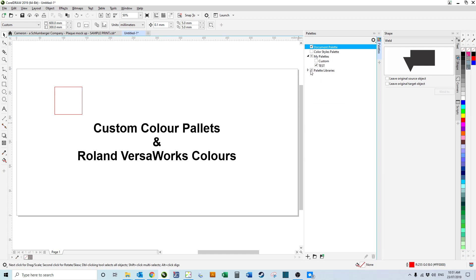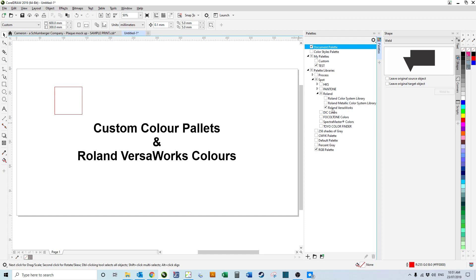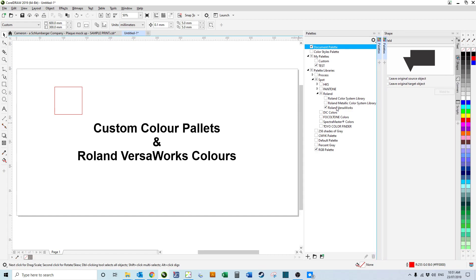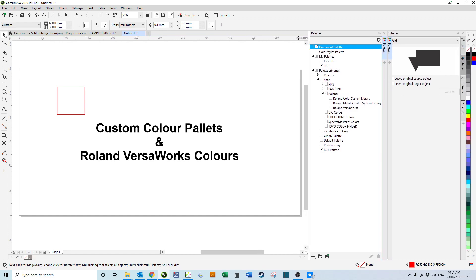Then if we go to Palette Libraries, then Spot, then Roland, we can see Roland VersaWorks. So if we tick that, we can see it appears over here. Unticking it removes it.